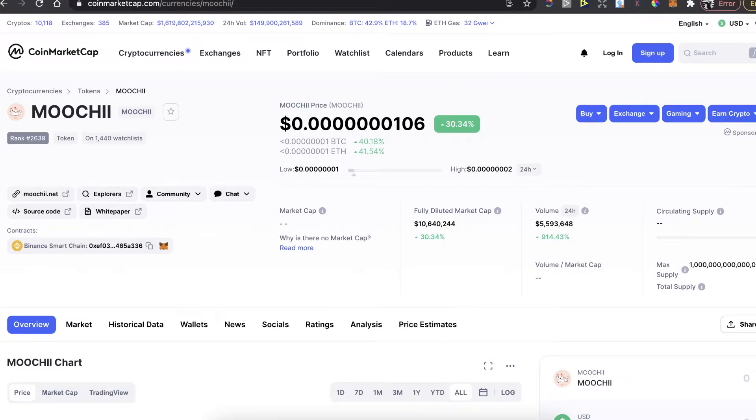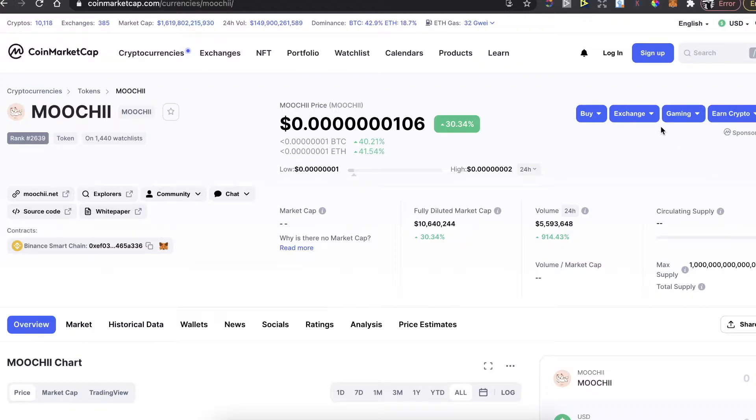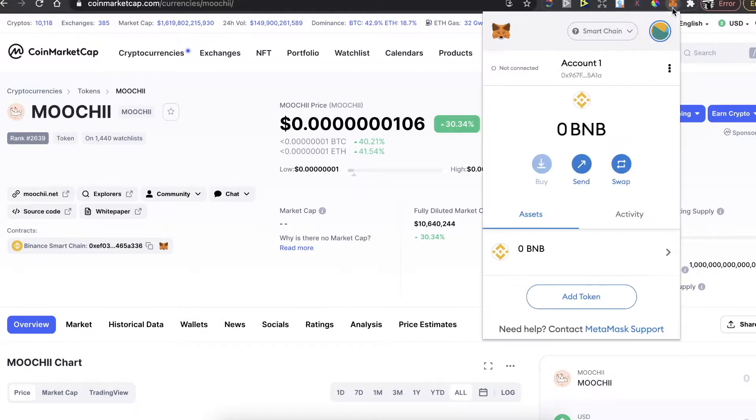Hey guys, today I'm going to show you how to buy Moochie token on PancakeSwap and on MetaMask wallet. In order to do this, you'll need to first install the Chrome extension of MetaMask.